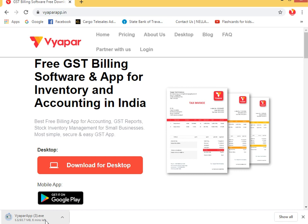Vyapar has GST reports, bank reports, profit and loss, balance sheet, cash flow, item-wise profit and loss, and catalogs.